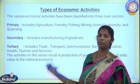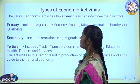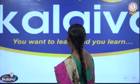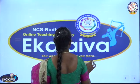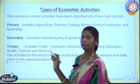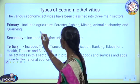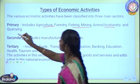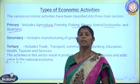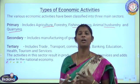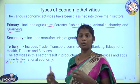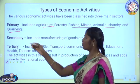The primary sector includes agriculture, fishing, mining, animal husbandry, and quarrying. These activities are placed in the primary sector because the things which we consume in large amounts come from the primary sector only. It forms the base for all other products which we consume, so it is placed under the primary sector.